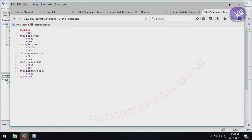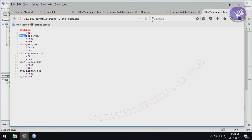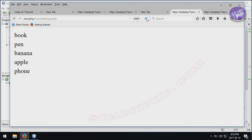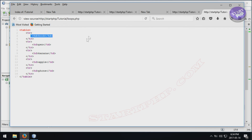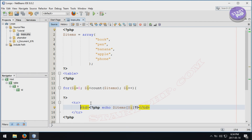Looking at the source code, for each iteration it has printed one table row. The table data tags are there for each item. You can add indentation to format the source code output nicely — refreshing still shows the same rendered result but the source is now more readable. This is how you print items from an array using a for loop.